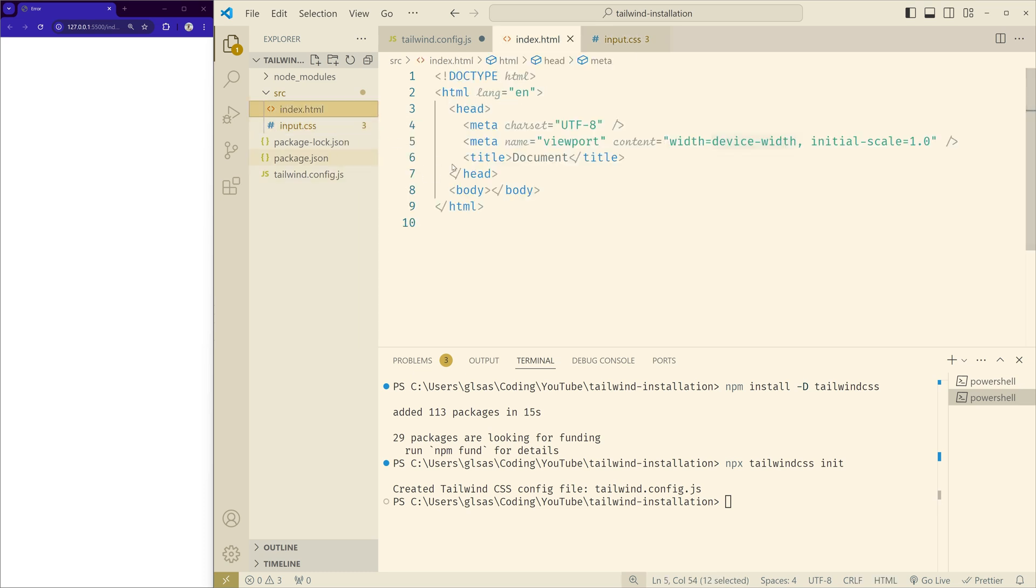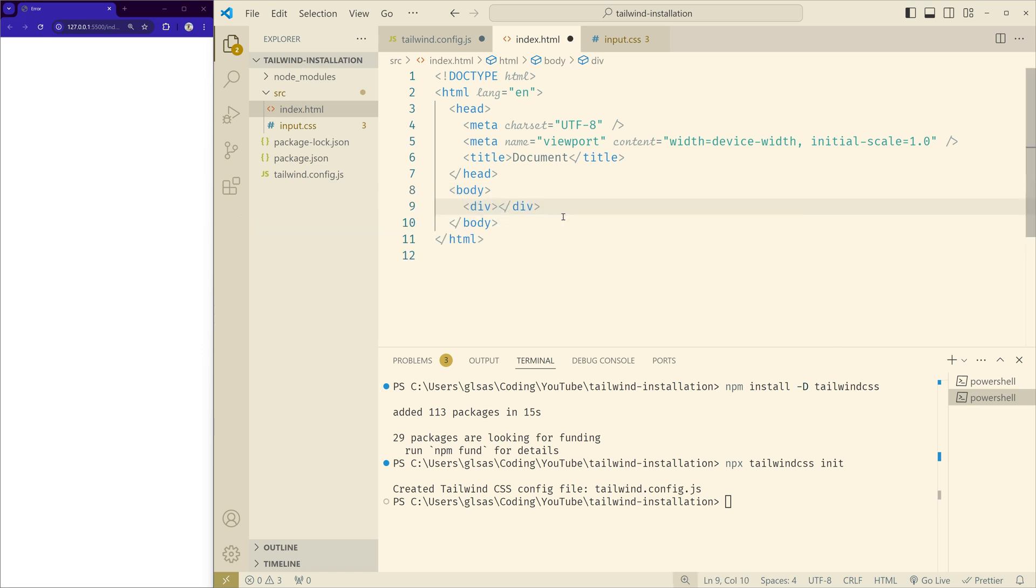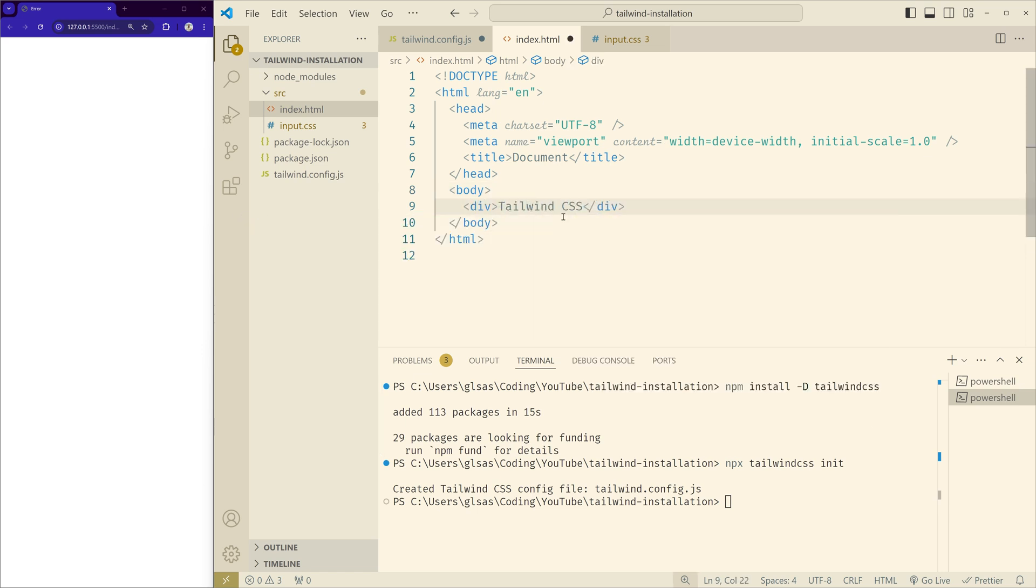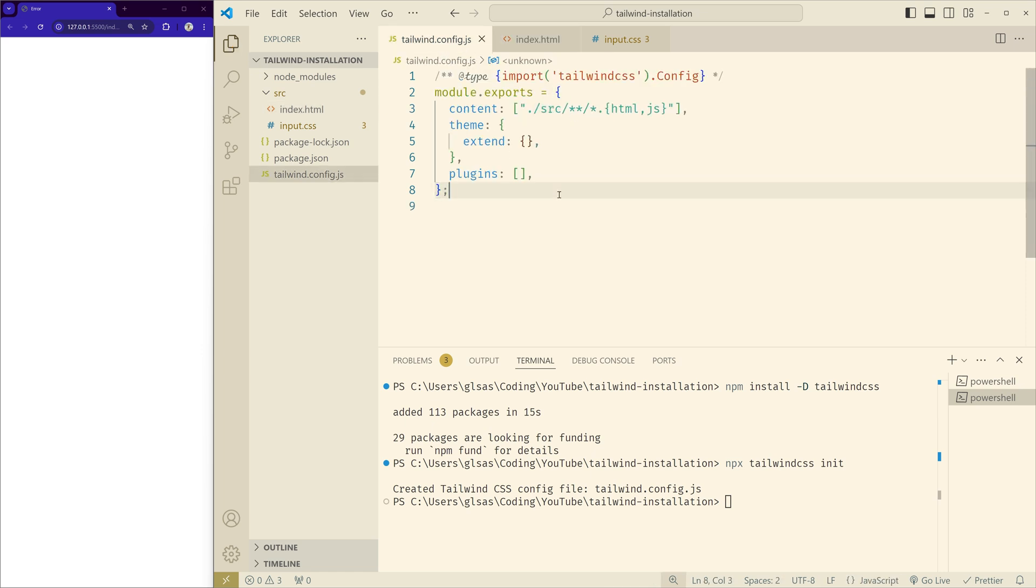But for that, let's create something in the index.html first. Let me save it, and even the config file, let's save it.